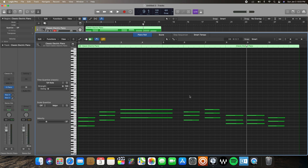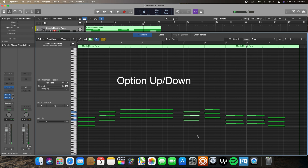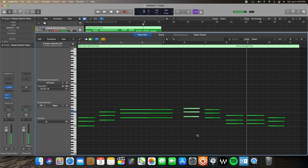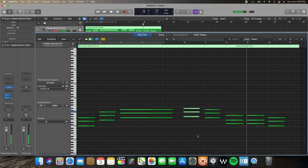Now I'll show you how to move notes by semitones. Similarly, select the notes you want to move, but this time hold only Option while hitting the up and down arrows. This moves them up and down by semitones — a finer adjustment than moving by a full octave.